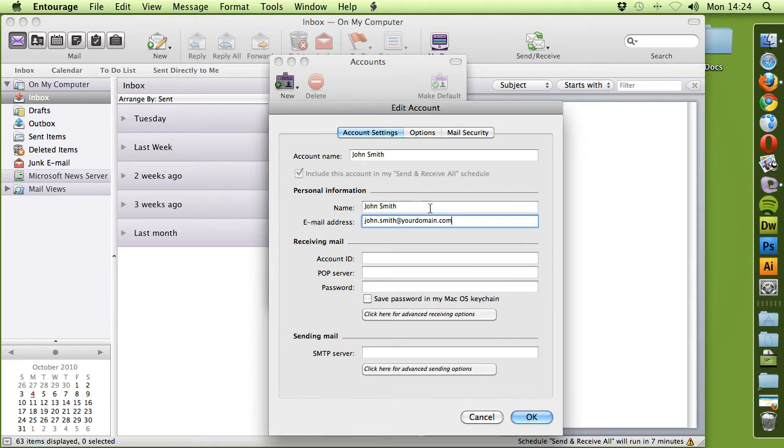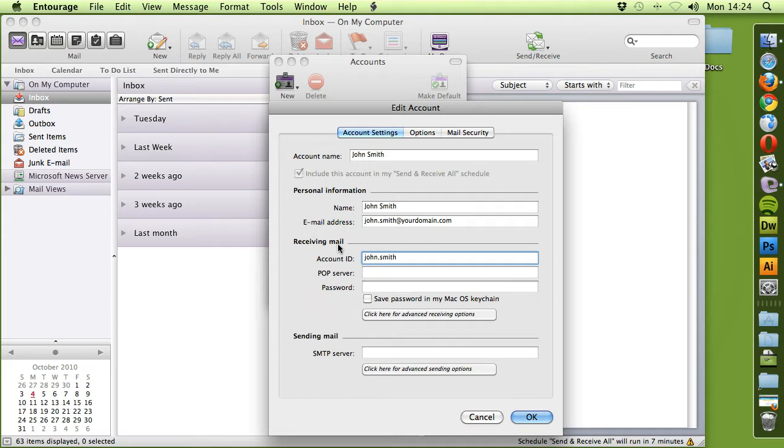Obviously you'll replace YourDomain.com with your domain name. The account ID is the email address, John.Smith at YourDomain.com.